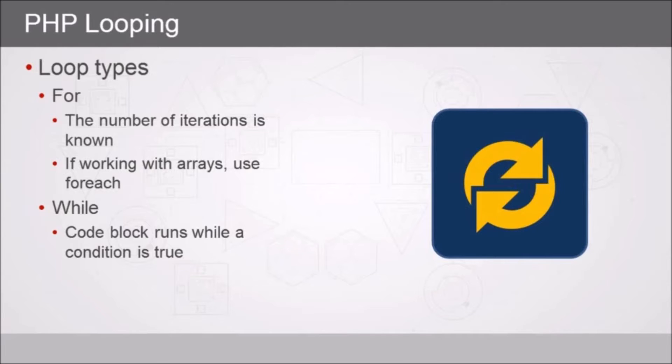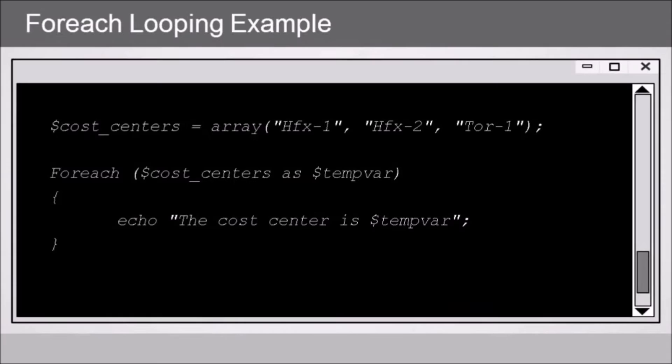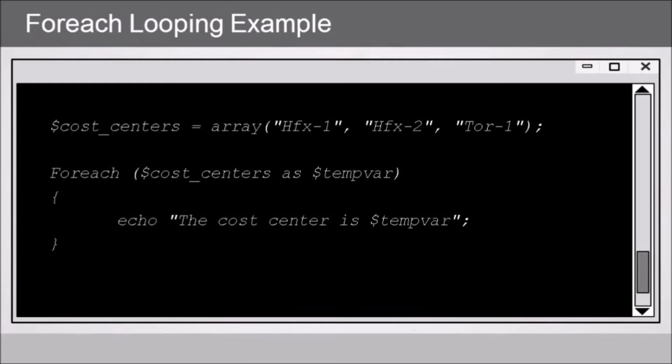Let's take a look at an example of each of these, starting with the for loop. Specifically, a foreach loop, where in the first line of our example, we are creating a variable called costCenters. It's an array that contains three items, which are presumably cost center codes.